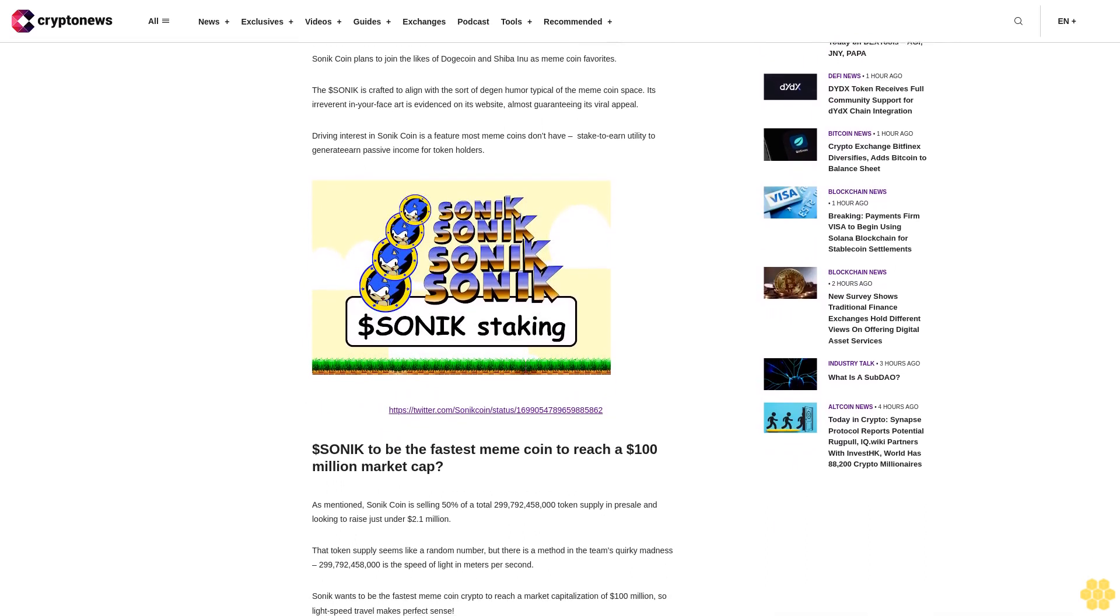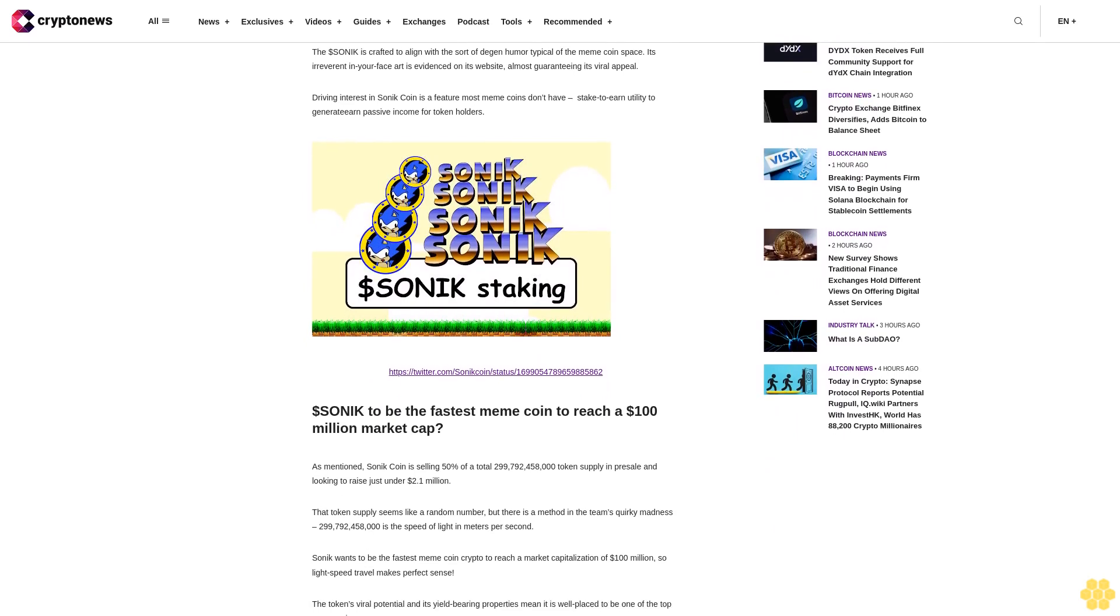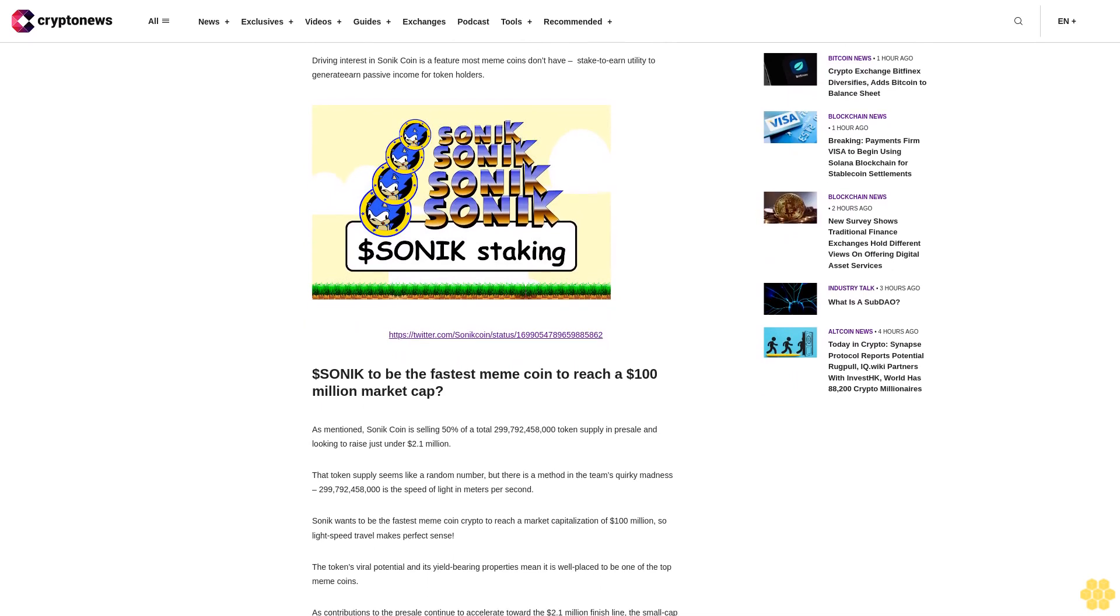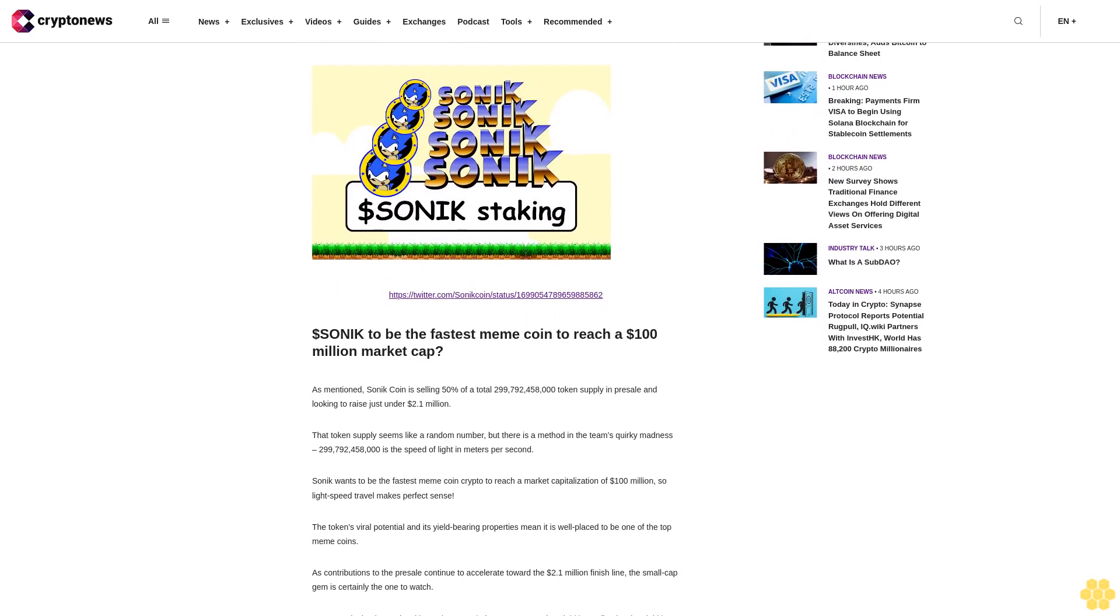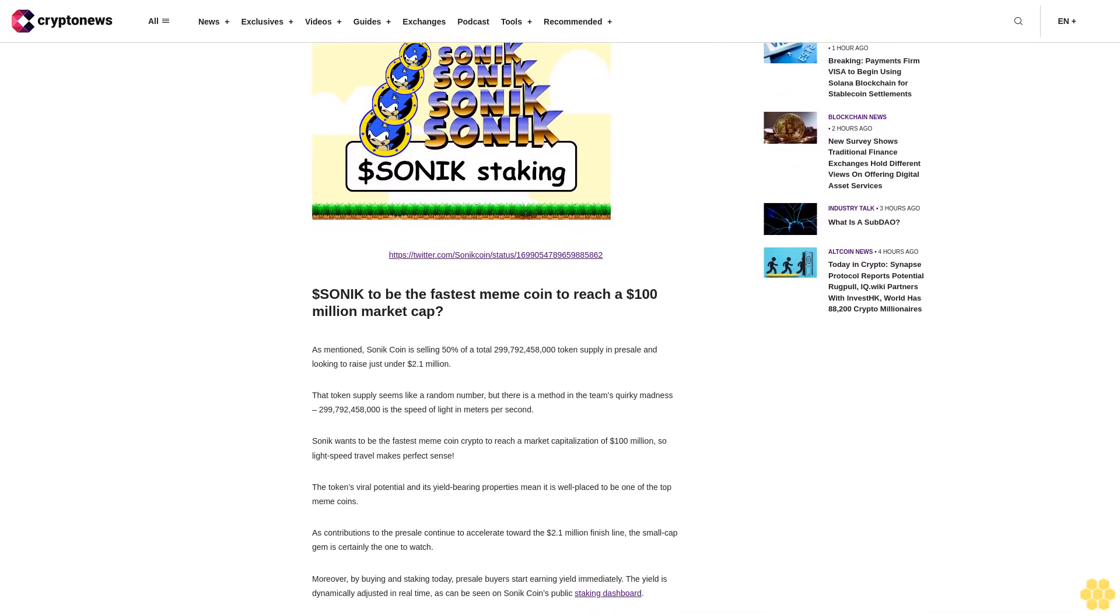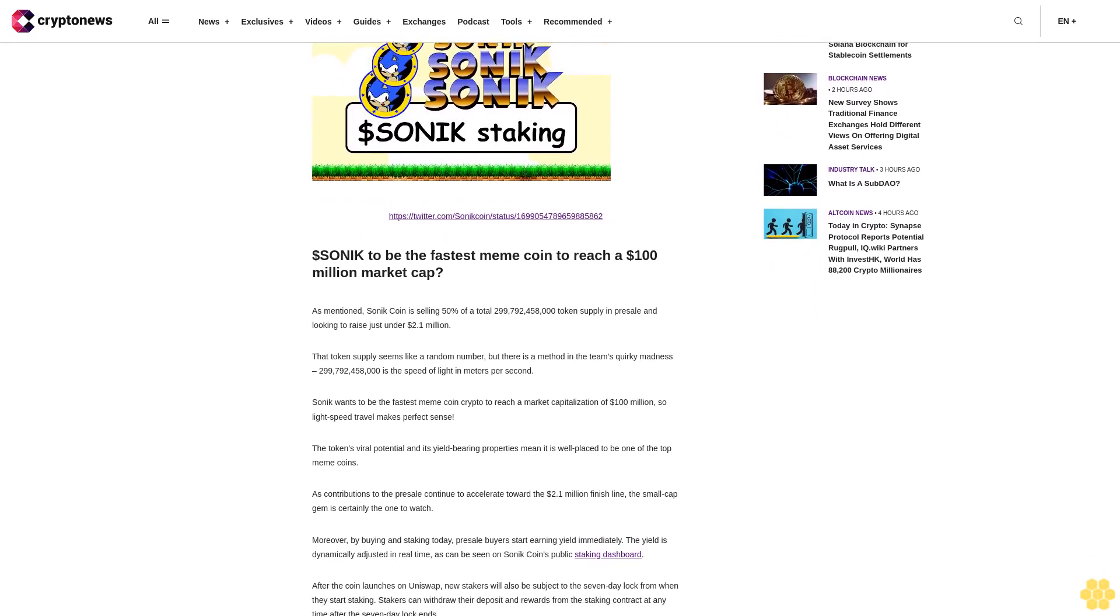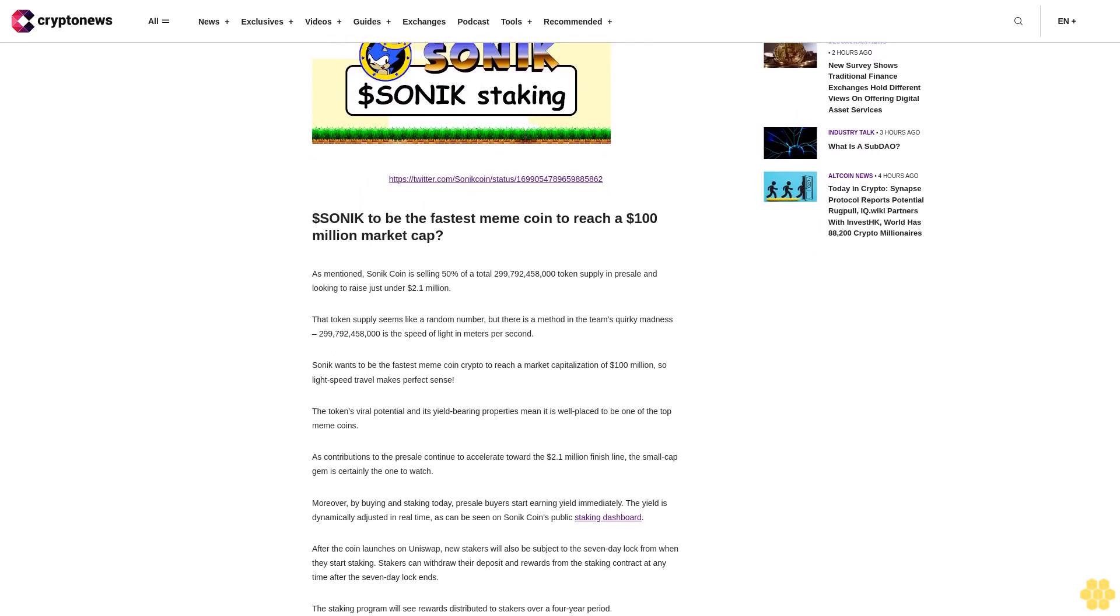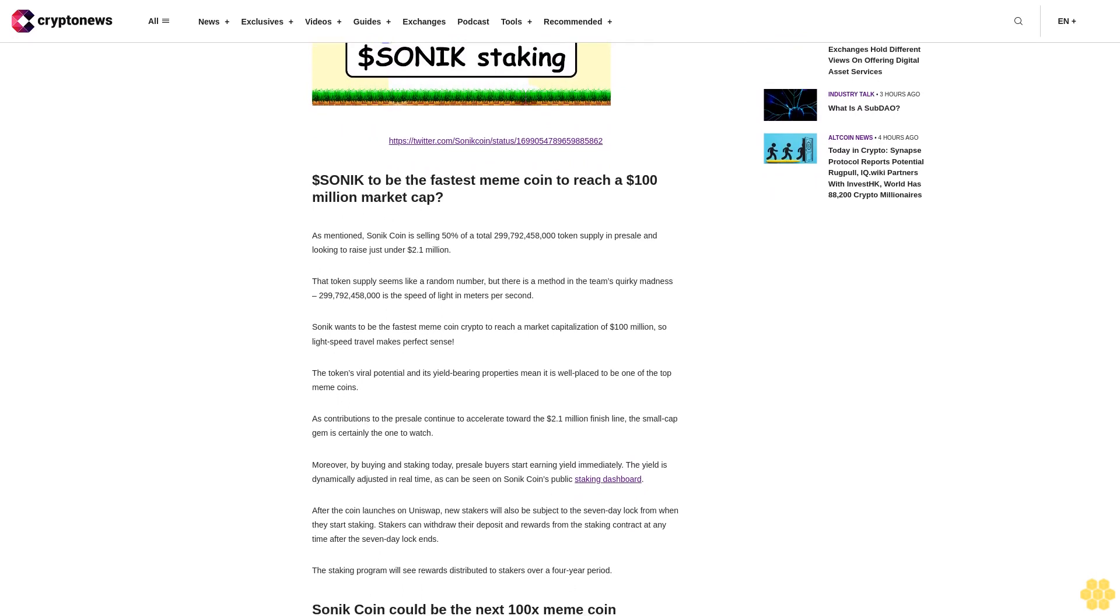Stakers are earning an APY of 48% even before the coin is listed on a decentralized exchange. Meme coins continue to be one of the most traded coin sectors in the crypto complex, and Sonic is set to be the latest hot edition. Sonic coin plans to join the likes of Dogecoin and Shiba Inu as meme coin favorites. The dollar Sonic is crafted to align with the sort of degen humor typical of the meme coin space. It's irreverent, in-your-face art is evidenced on its website, almost guaranteeing its viral appeal.